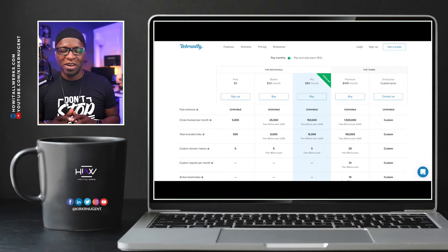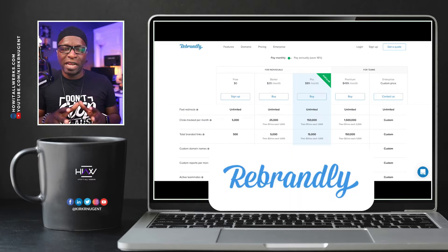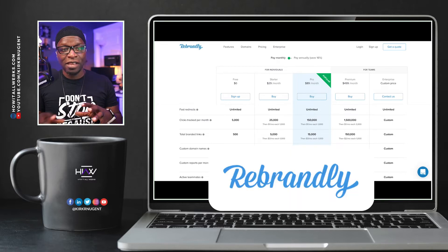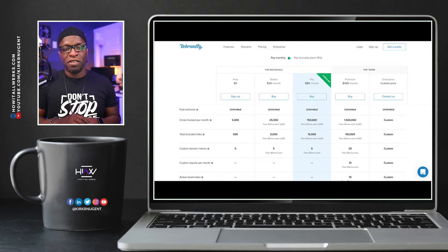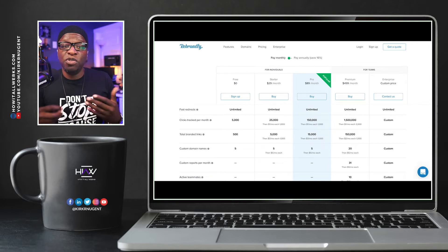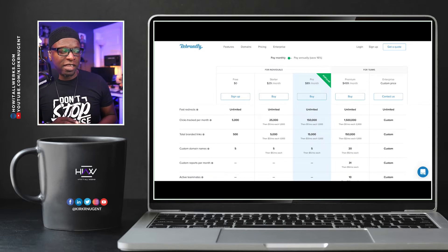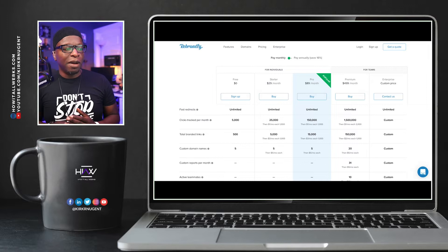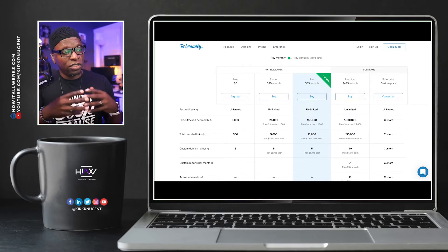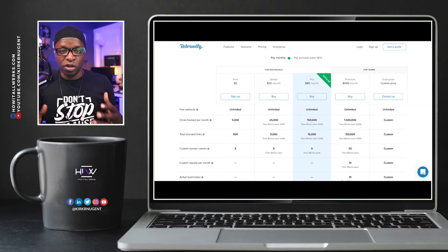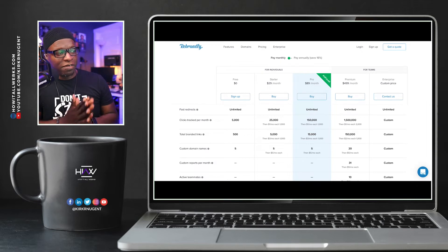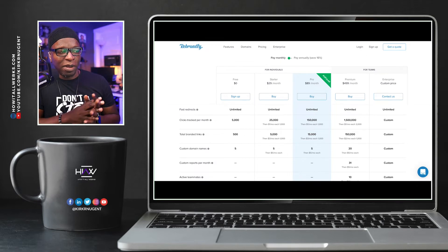Here we are on my desktop looking at rebrandly.com. Rebrandly is where we're going to spend the majority of our configuration time today, except for where you purchase your domain — we'll get into that in just a second. You want to create an account on rebrandly.com to do your link generation, link forwarding, and all that good stuff.